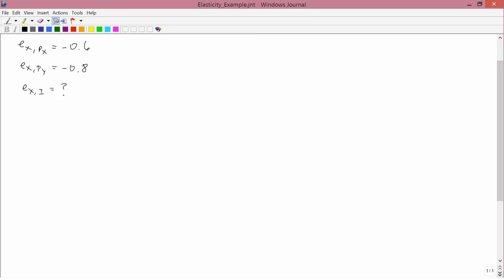Suppose his own price elasticity for x, namely e_x,p_x, is negative 0.6. And his cross price elasticity between x and the price of y, e_x,p_y, is negative 0.8.